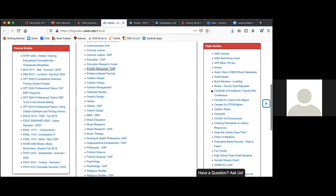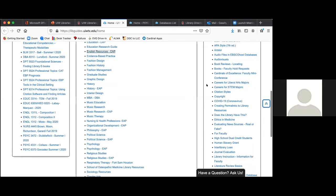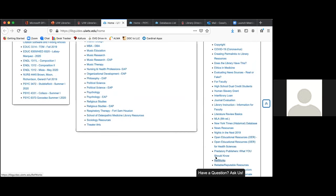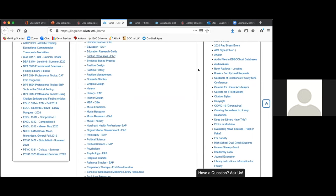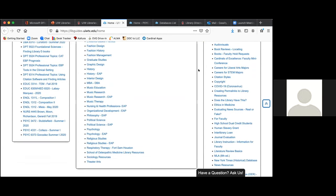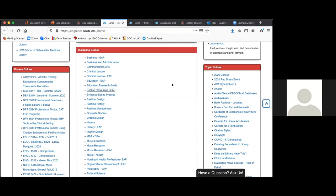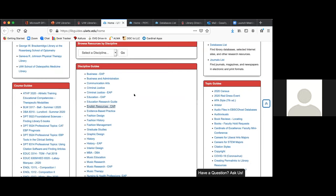We also have a lot of topic guides, and the topic guides are really for the UIW community at large. They may cover events, or we have information about the 2020 census or COVID-19 resources. We also have them for things like APA style, RefWorks, interlibrary loan, and for faculty. We have a lot of guides here for faculty, students, and the community at large. And you could certainly suggest your own topics, because we're always looking for resources to help the community with appropriate topics.